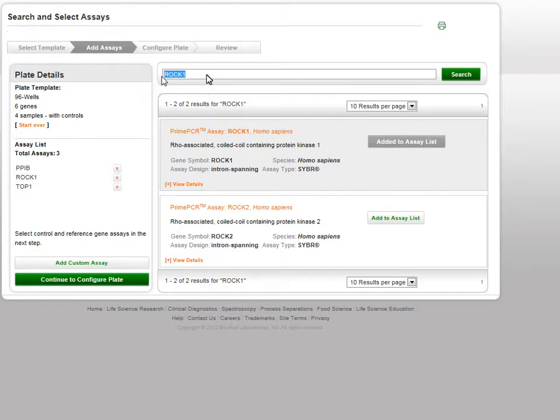When you are finished selecting additional assays and entering your custom assays, click the Continue to configure page.